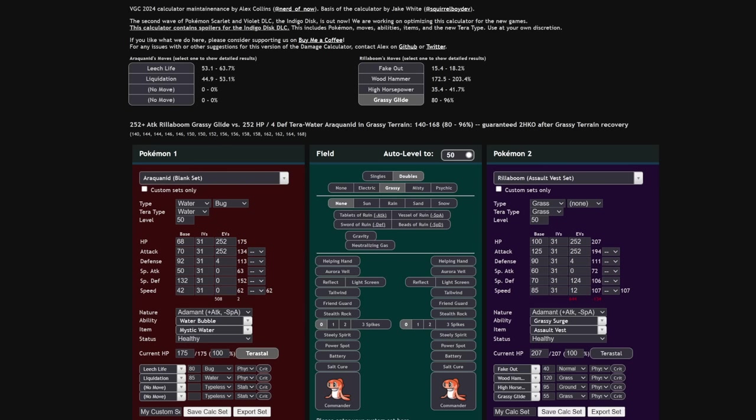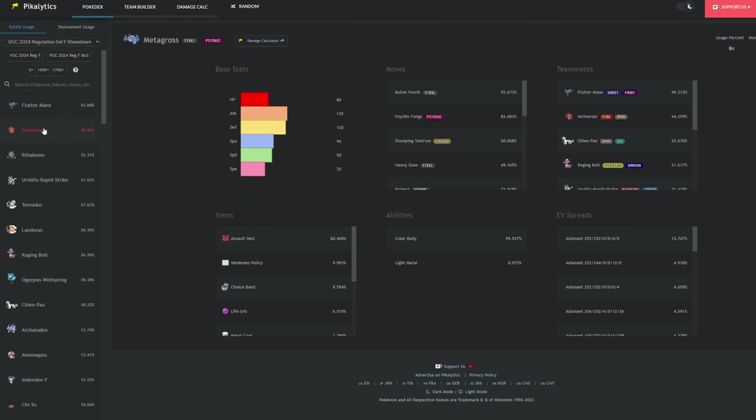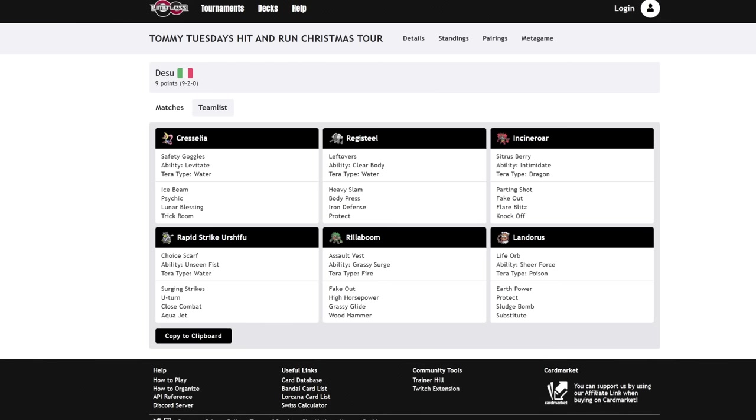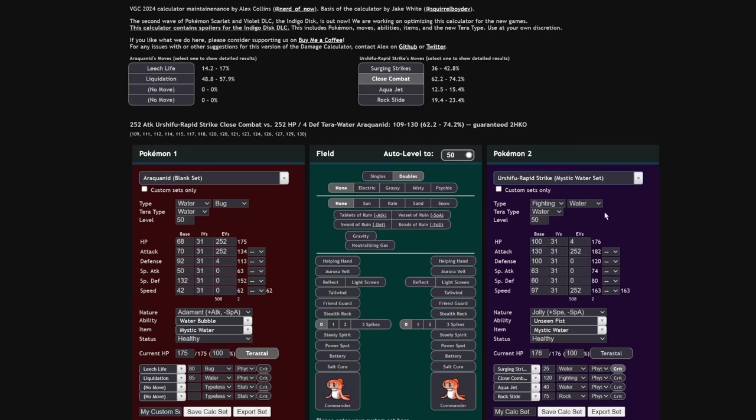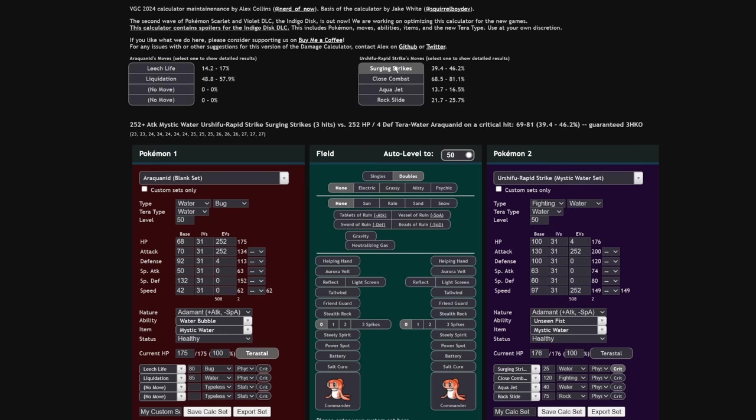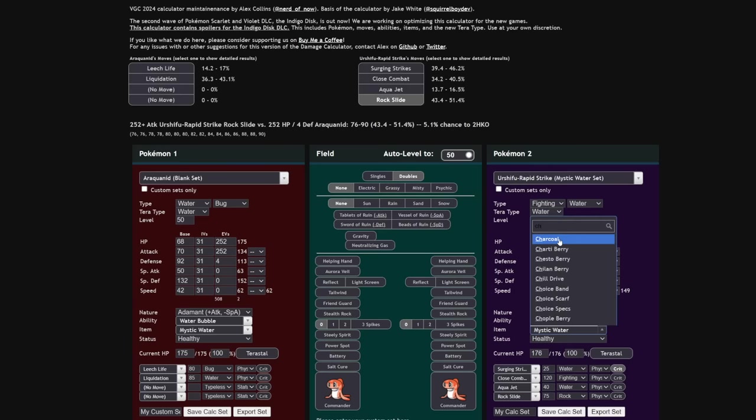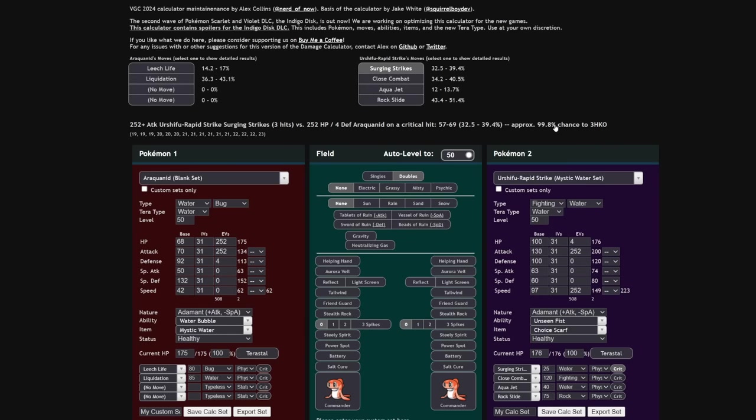Araquinid is solid into most of the things that are meta at the moment. If we just take a look at the top used Pokemon: Fluttermane one-shot, Incineroar one-shot, Rillaboom you can hit it with a Leech Life. Urshifu Rapid Strike is an interesting one because it is a very bulky water type. If you go with just a 4 HP one, the other benefit of Araquinid, it is an Urshifu Rapid Strike switch-in. Surging Strikes will do 46% maximum with Adamant and Mystic Water. And if they're not Mystic Water, let's say they're Choice Scarf, then you can see the Surging Strikes is doing 39%, 99% chance to 3-hit KO. And if you have any kind of recovery, just Leech Life.